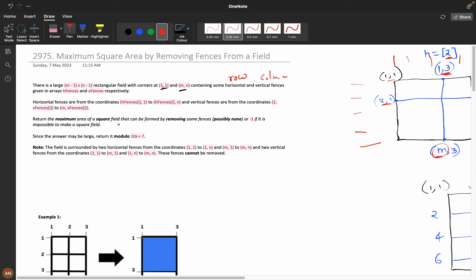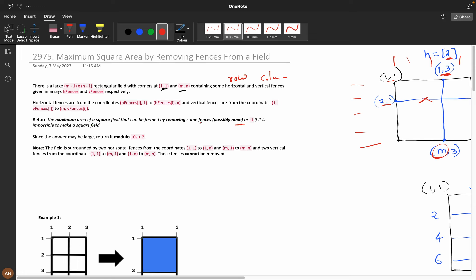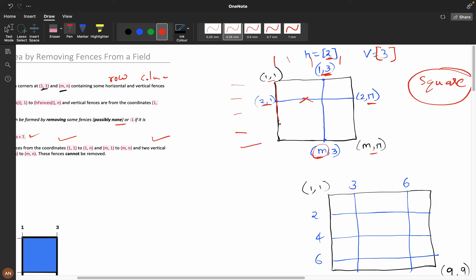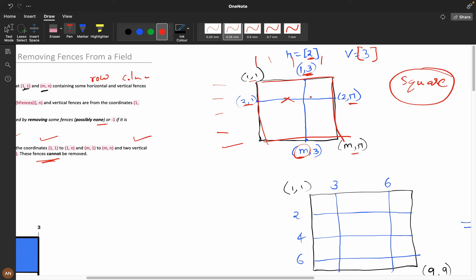We need to return the maximum area of a square field that can be formed by removing some fences. The answer must be a square — that is the most important constraint. If no square can be formed, return -1. You can remove any vertical or horizontal fences, all or just a few. Because the answer can be very large, return it modulo 10^9 + 7.